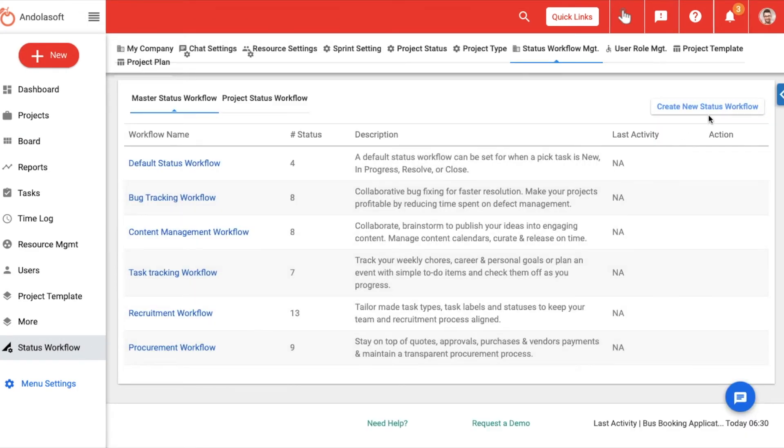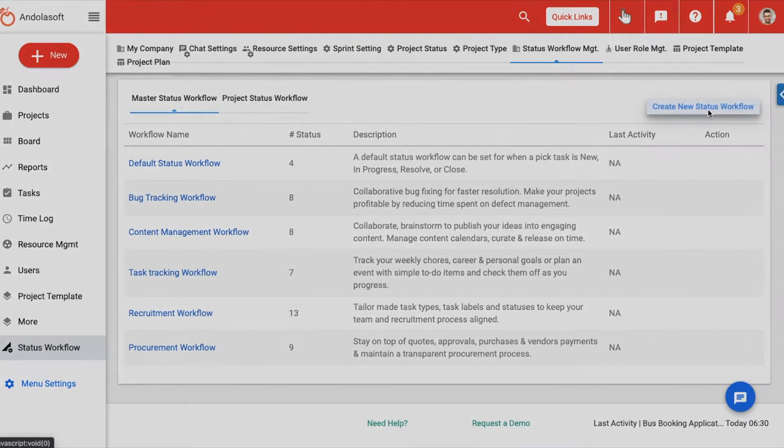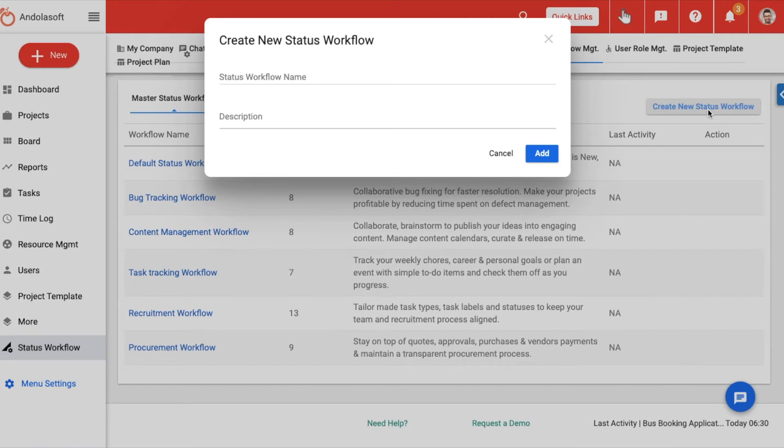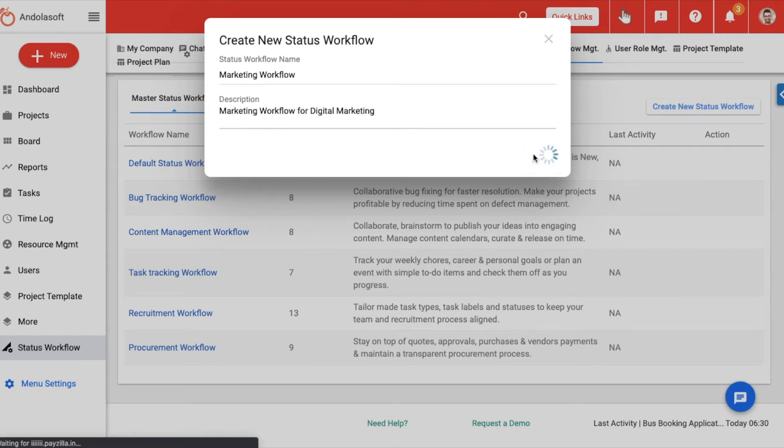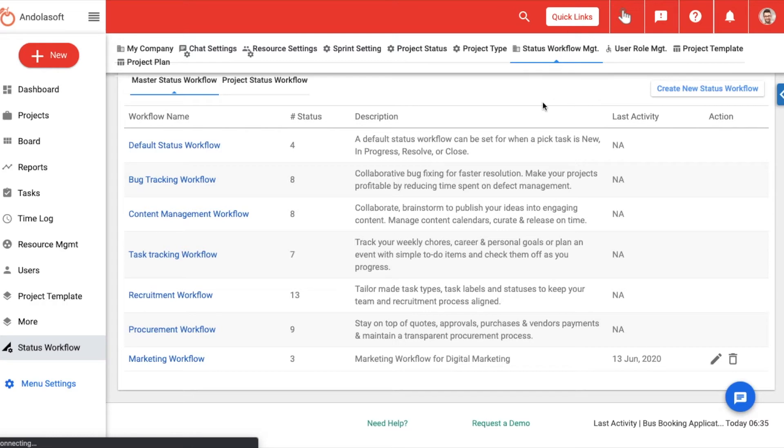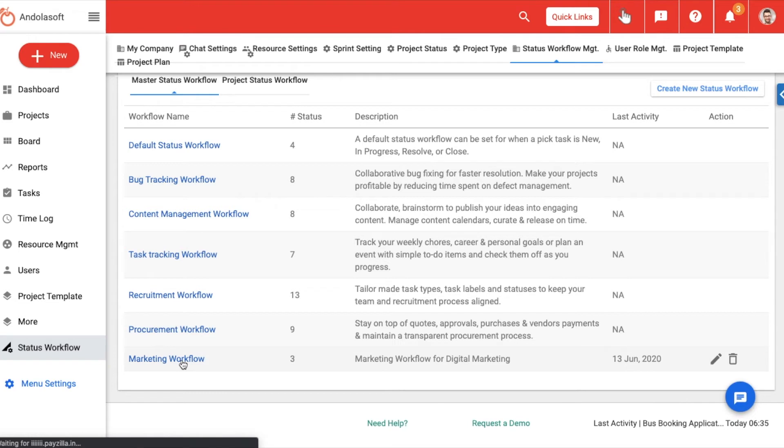Head over to the status workflow page and click on create new status workflow. You will be first asked to enter a name and description for this workflow. Once done, scroll to the bottom of the workflow listing table and click on the workflow you just created.